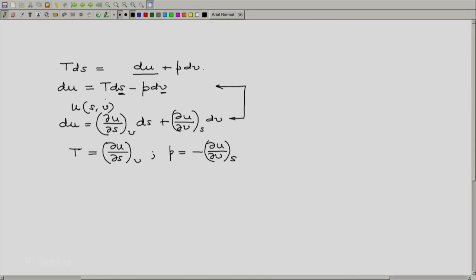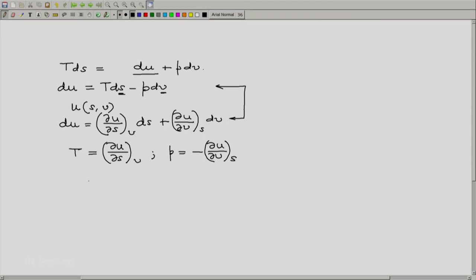Now because the right hand side of this equation is an exact differential, we must have the cross derivative relation also applicable. And hence we get using the second derivative relation...